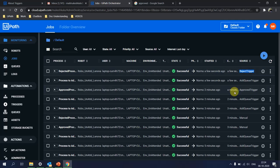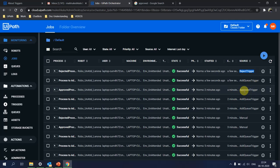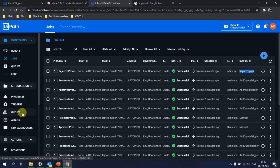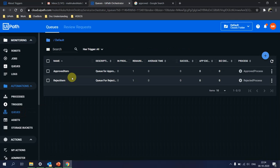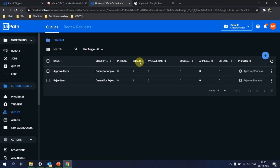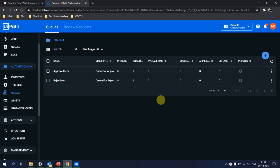This is how a Queue Trigger works: whenever a new email is received, a separate process adds an item to the queue, and whenever an item is added to the queue, the associated process gets triggered. That's what I wanted to demonstrate. Now let's see how I accomplished this setup.